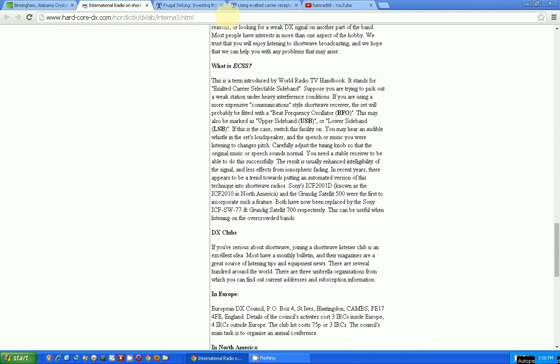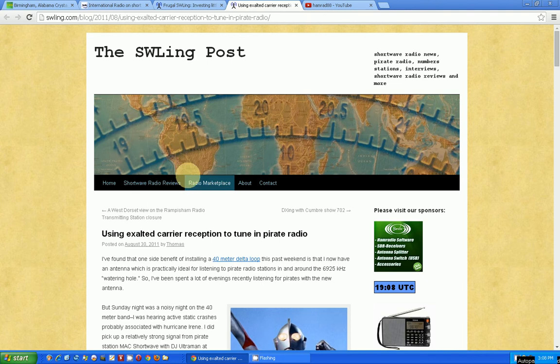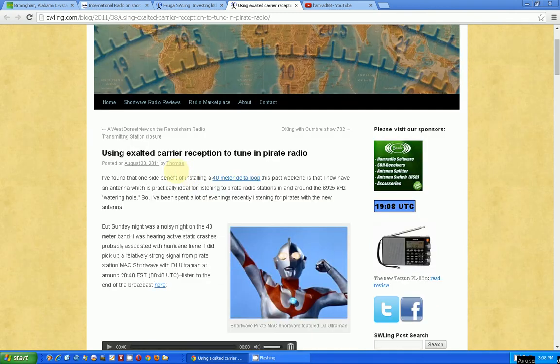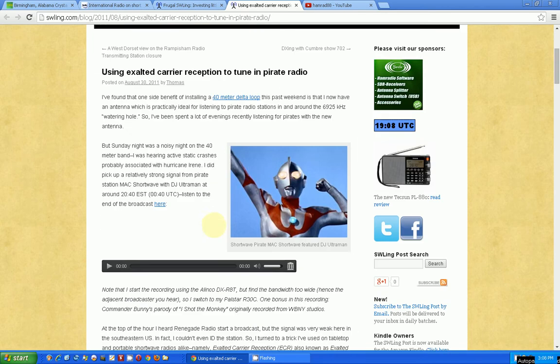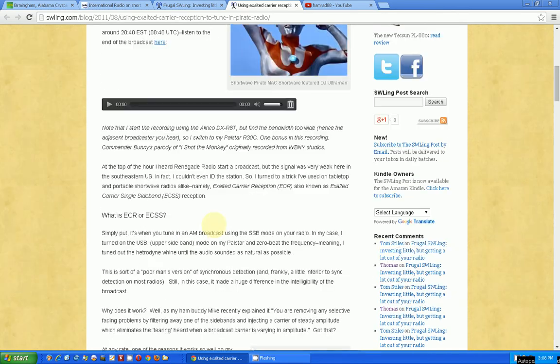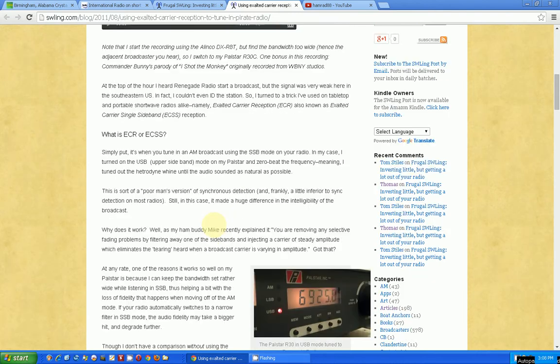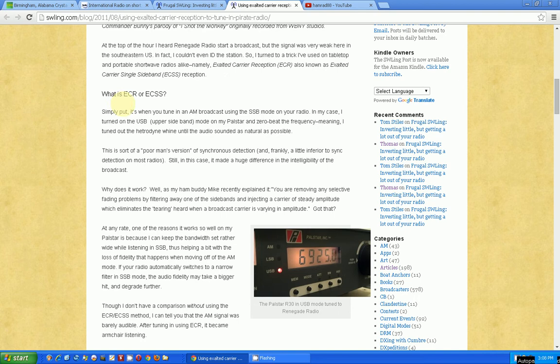I think I have one other article. Here's another article on SWLING. This is talking about using Exalted Carrier Reception to tune pirate radio. It goes into the advantages of using this and it also gives you a discussion of what ECR or ECSS is.